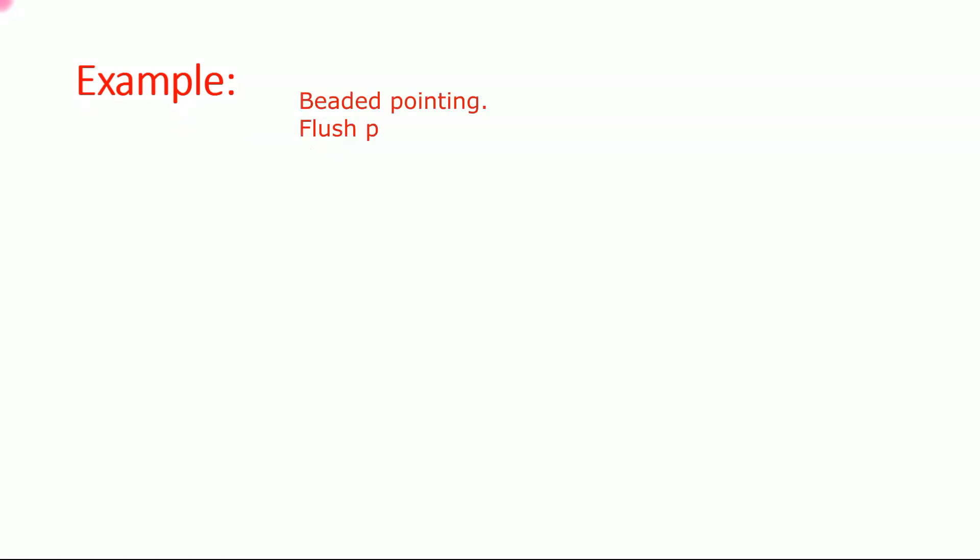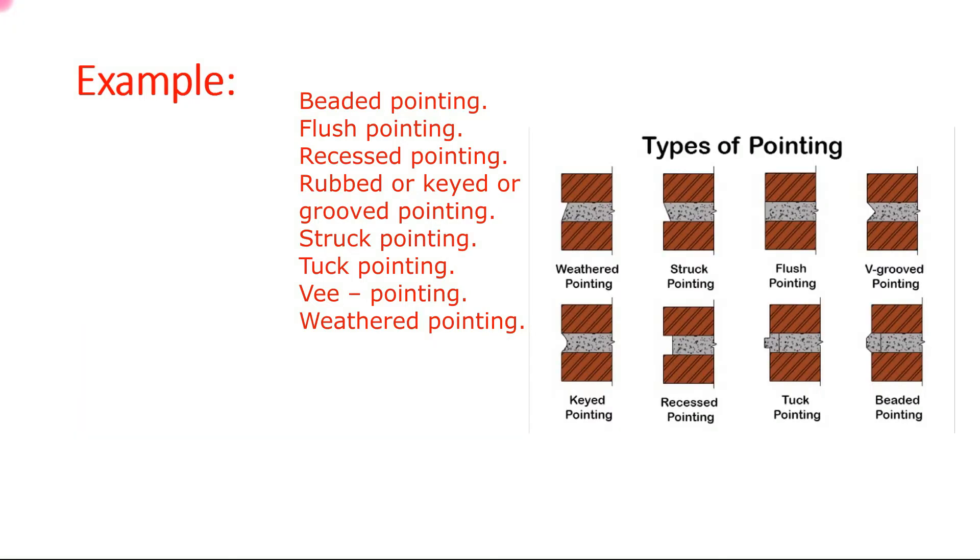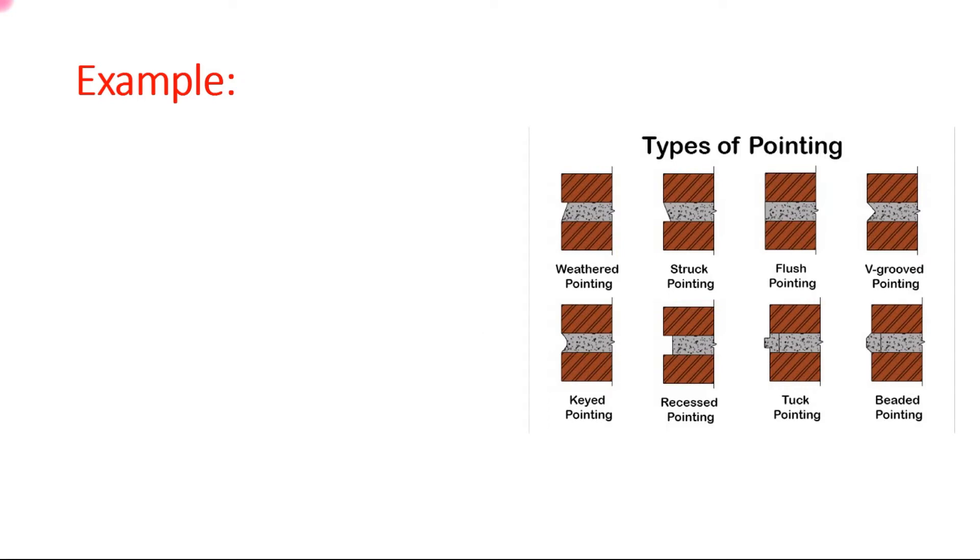There are many types of pointing. Some pointing names here: beaded pointing, weather pointing, V pointing, keyed pointing, V pointing, struck pointing or flush pointing. In the description, I've already given all explanation of pointing on my blog website.